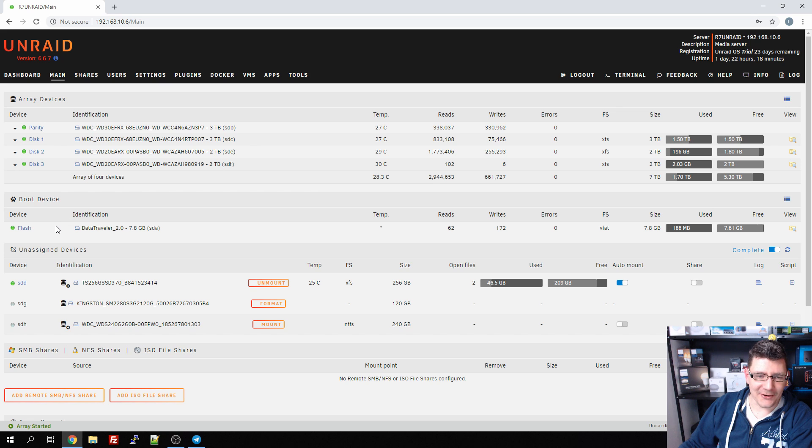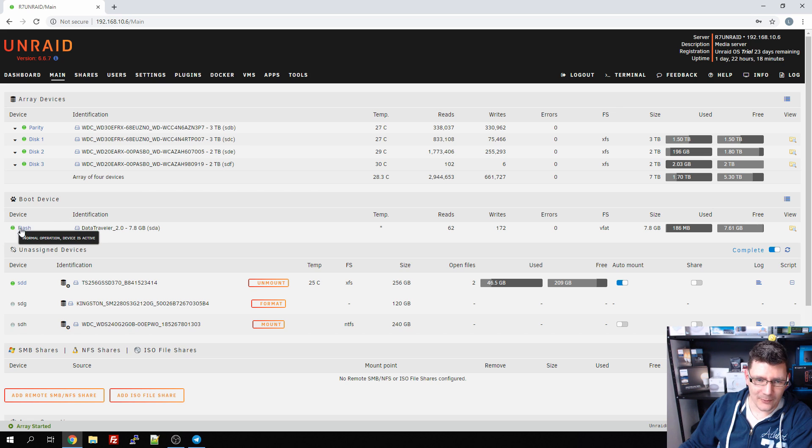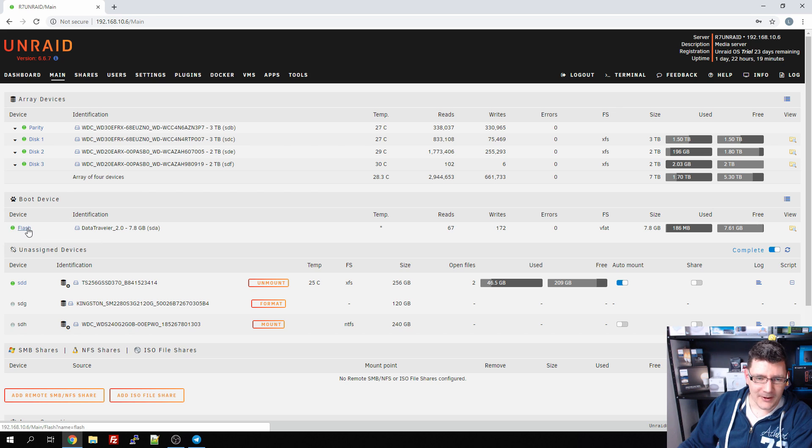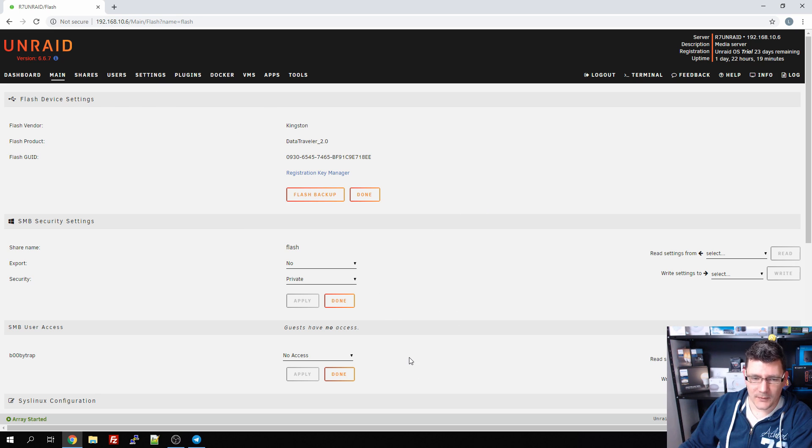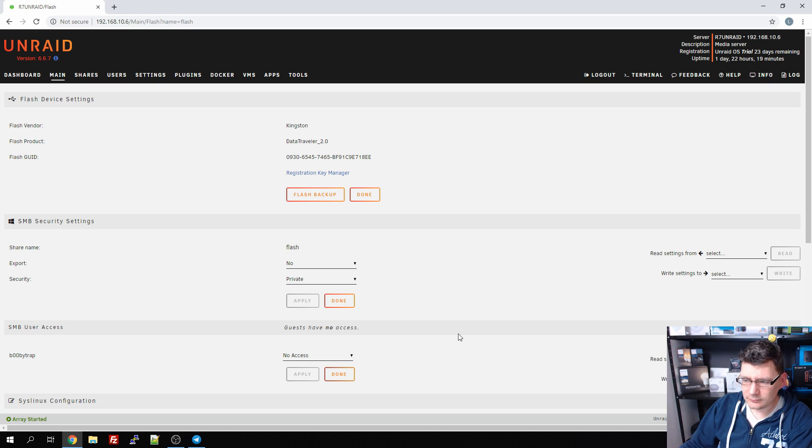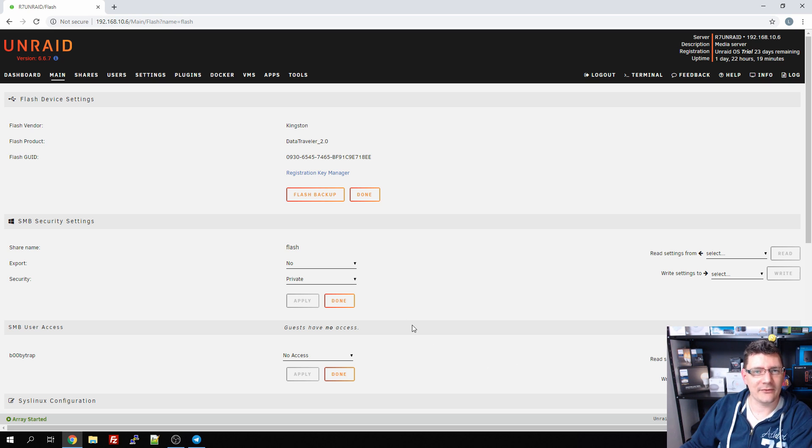What I didn't notice was that there was an exclamation mark right before this. What I had to do was just go to this flash drive and disable the network share, and I also gave BoobyTrap no access to this USB stick. Now it's gone and I only have the shares now that I created on this Unraid build.